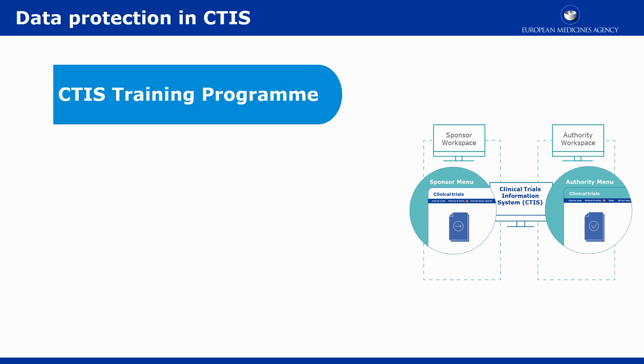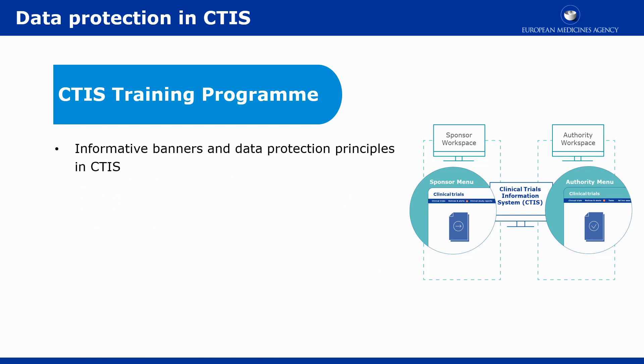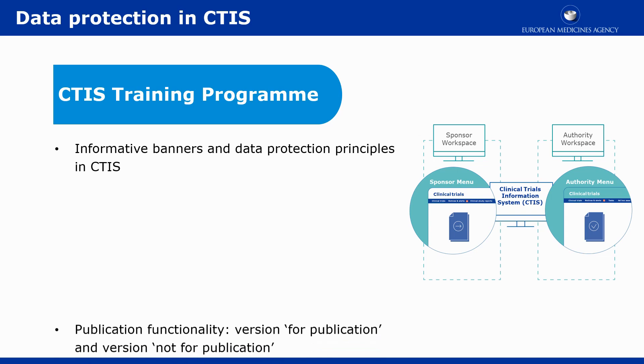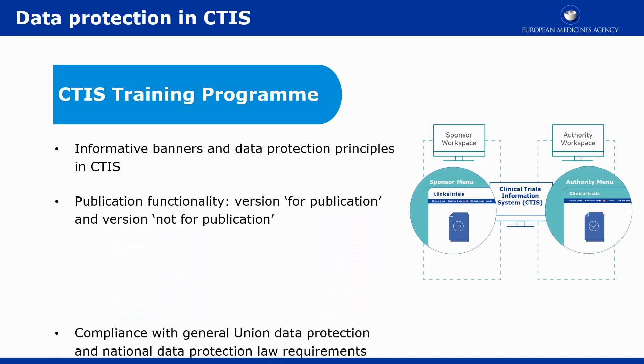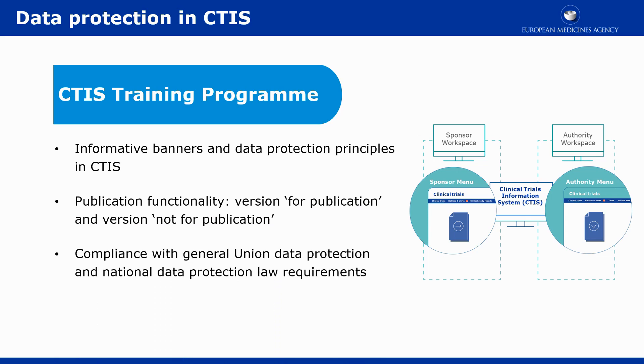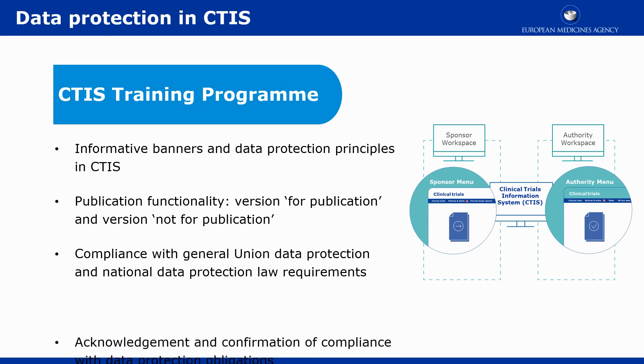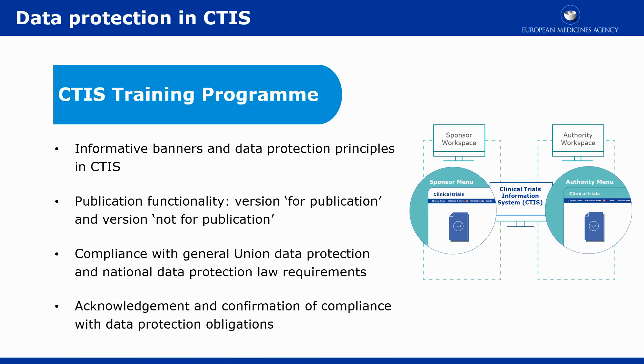The video focuses on the informative banners on publication rules and main data protection principles in CTIS, the functionality to upload documents for publication and not for publication, the documents for compliance with general union data protection and national data protection law requirements, and the acknowledgement from the sponsor at the time of submission of an application or RFI of their obligations on the protection of personal data.